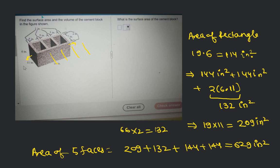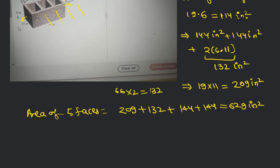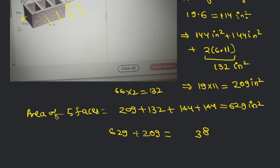With respect to the surface area, the top face area accounts for 209 square inches. So the total surface area is 629 plus 209. That gives us: 9 plus 9 is 18, carry 1, 2 plus 4 is 3, and 6 plus 2 is 8. So the total surface area is 838 square inches.